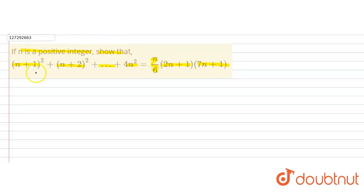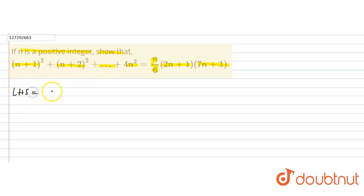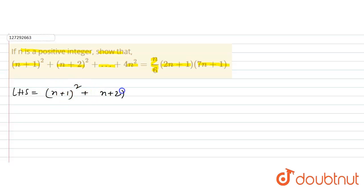First of all, let's look at the left hand side. Left hand side is equal to (n+1)² + (n+2)² + ... and so on.